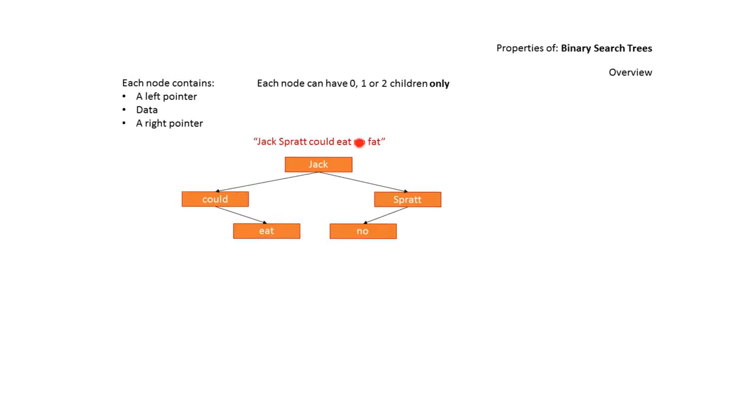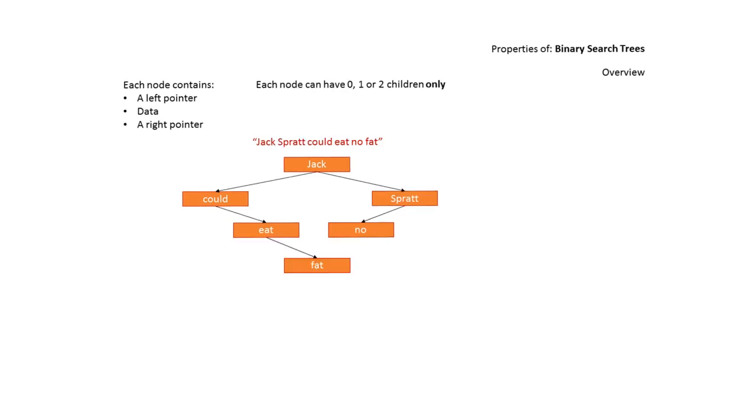No is next, which is greater than Jack, so we go right. Compare with Spratt, find it's less than Spratt and so go left. And finally we have Fat, which is less than Jack, so we go left, is greater than Could, so we go right, is greater than Eat, so we go right again. And so we've constructed our binary tree.